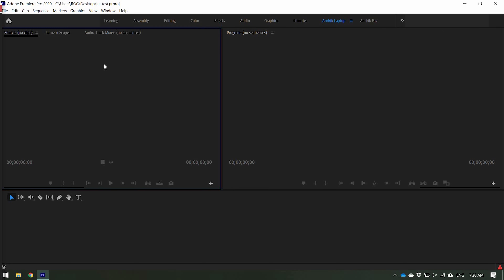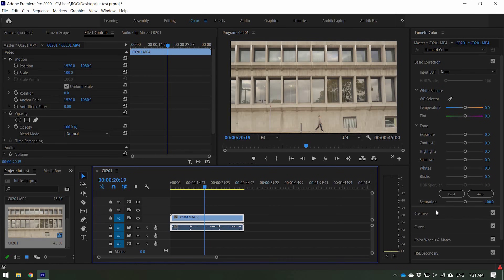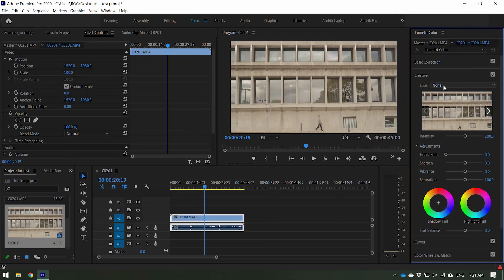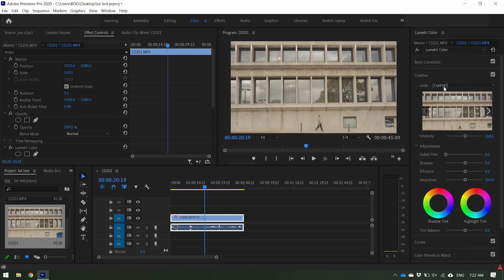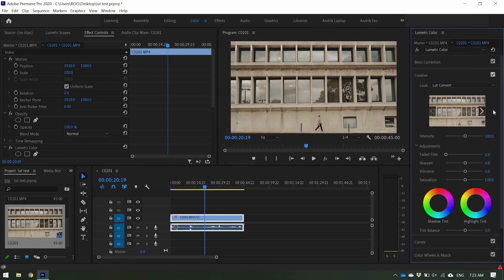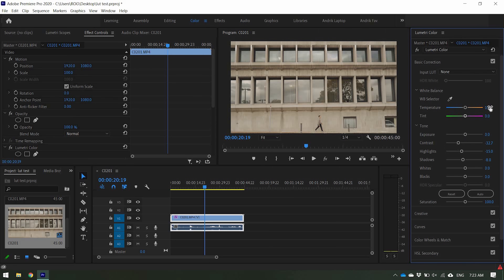For Premiere users, go into the Color tab. Once you import your files, go to the Creative tab — not the Input LUT, that's for different things like conversion LUTs. Go to the Creative tab and select Custom. Navigate to where you saved your cube file, import it, and select the LUT Convert file. Once it loads up, you'll see the result — there's your before and there's your after. Then bring the intensity down to about 60%. You can also make additional adjustments in Basic Correction — very similar to a Lightroom panel — bringing down contrast, highlights, and shadows.